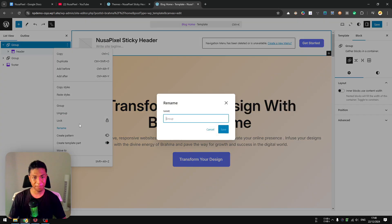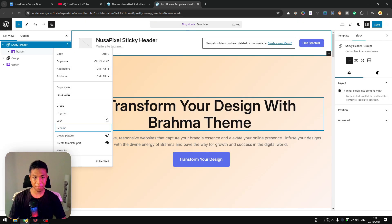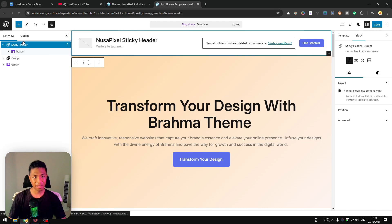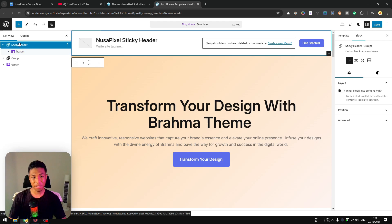But anyway, once you've got the header to be grouped, I highly recommend renaming this element. You can right-click on it and then click Rename. I'm going to call this one Sticky Header and click Save, so we know that this group block is used to make the header sticky.